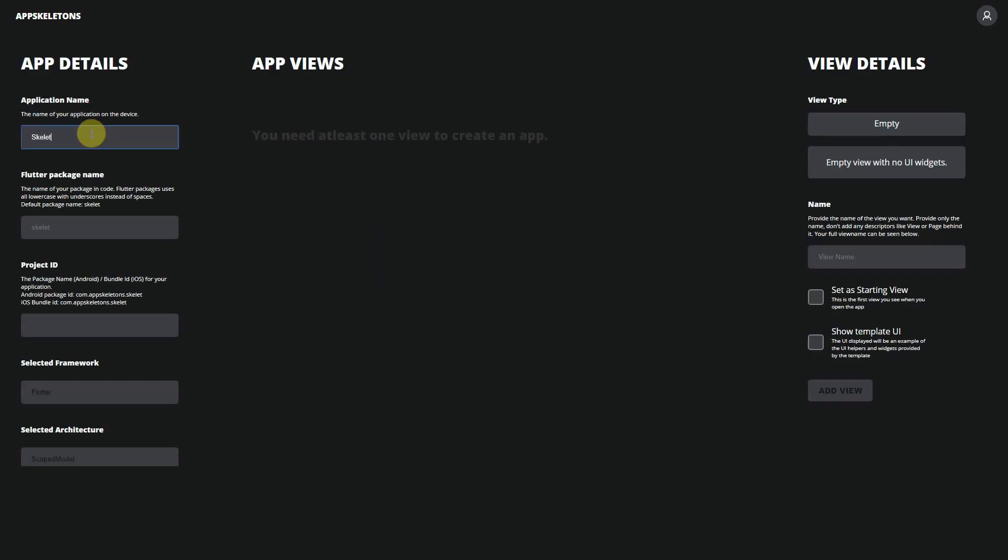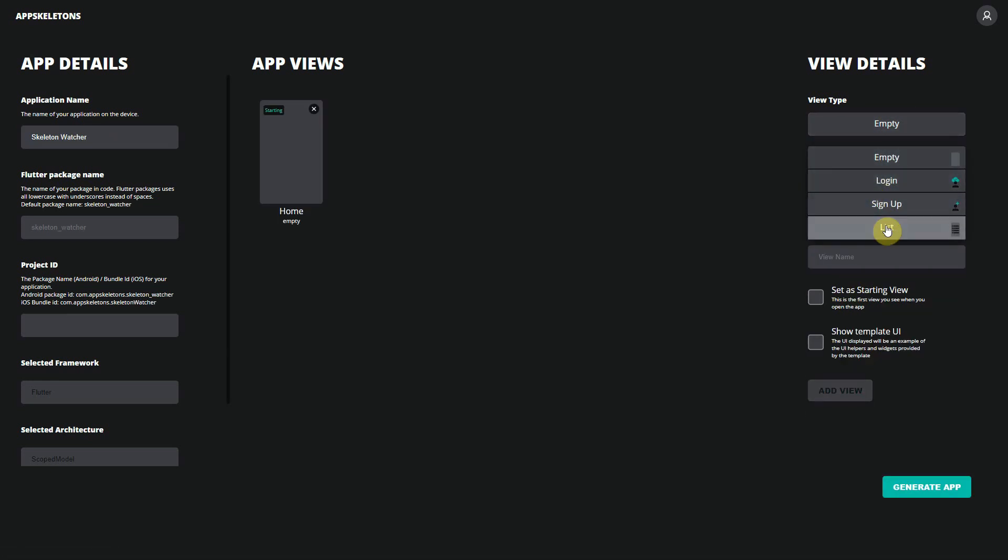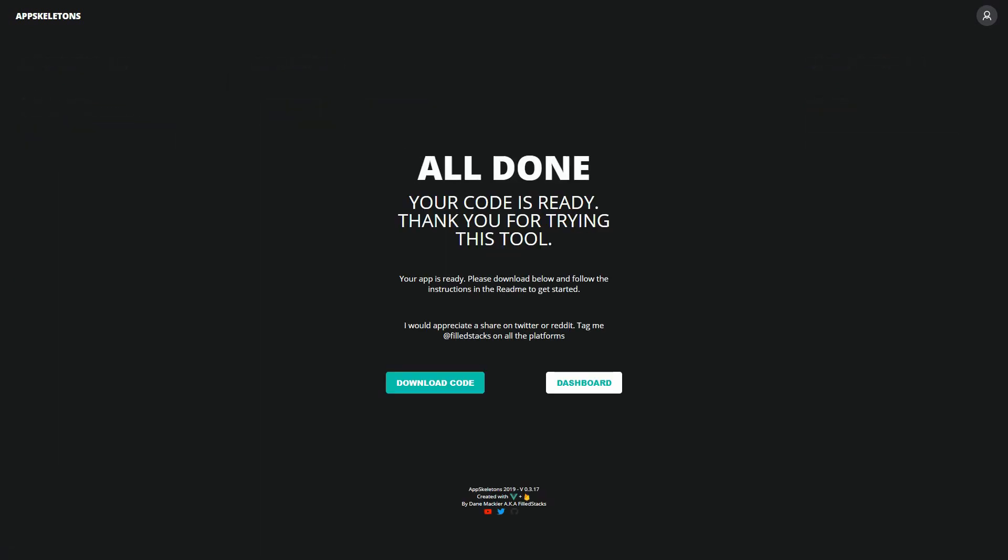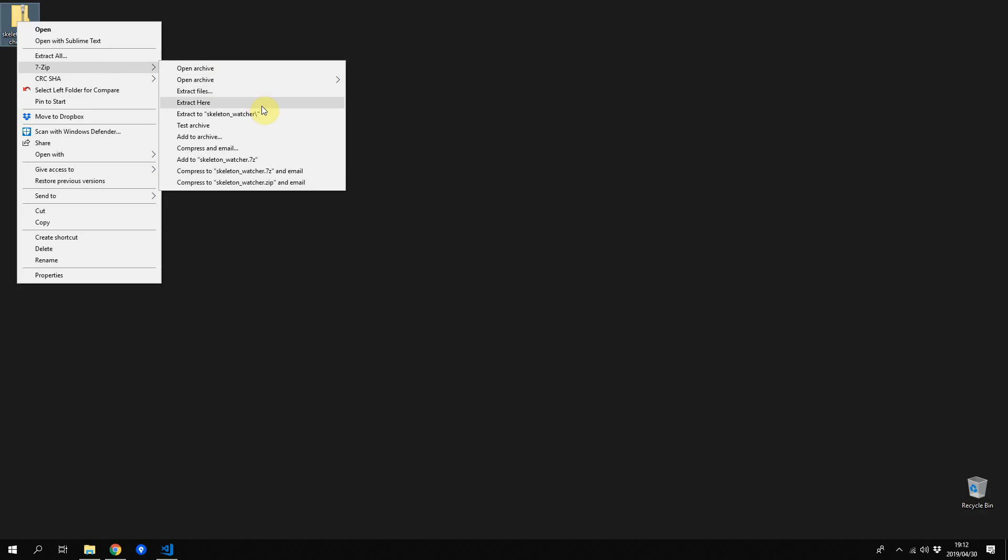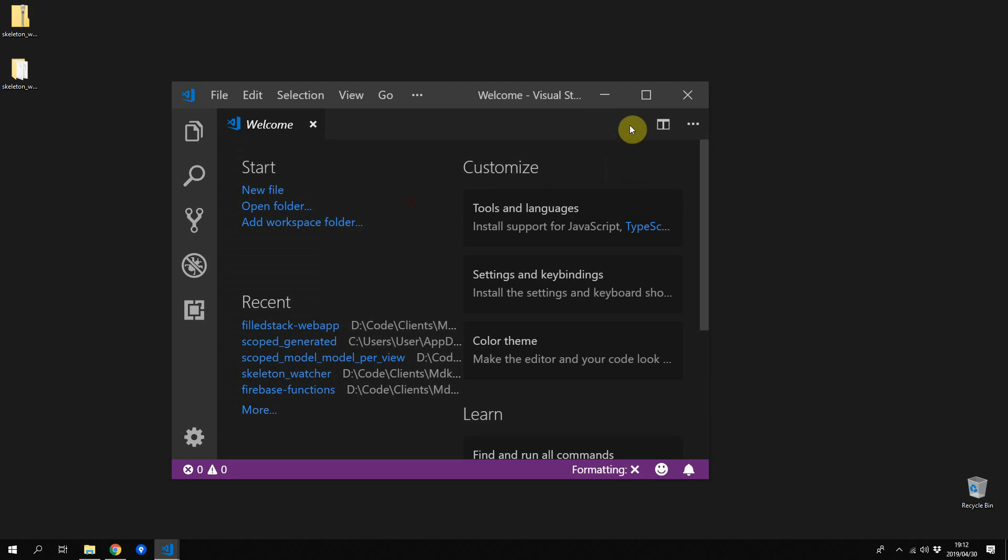Name the project Skeleton Watcher. Then add one empty view called Home and we'll also add a list view called Feedback. Generate the app and then download the code. You can then unzip the project and open it up in your IDE.